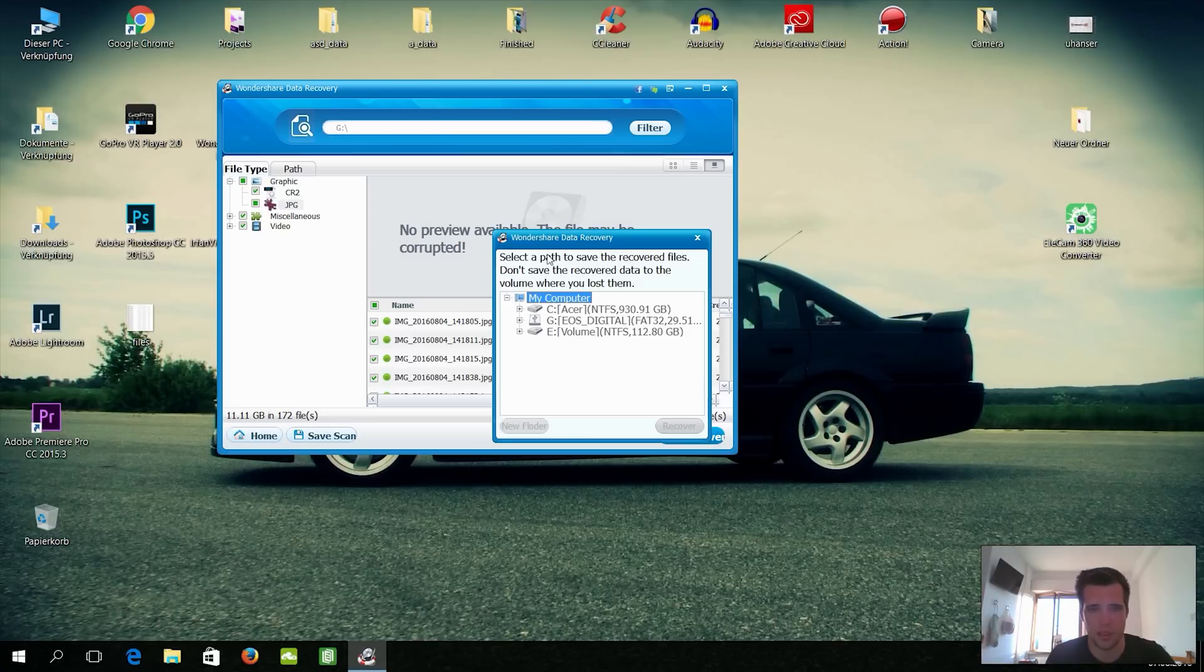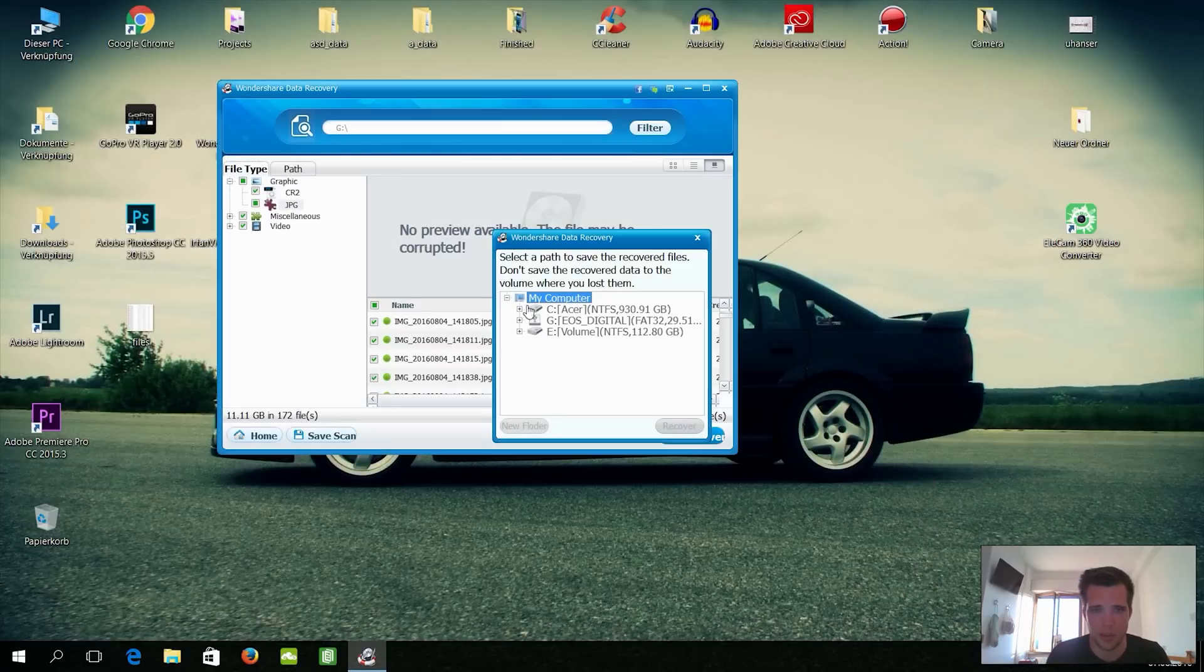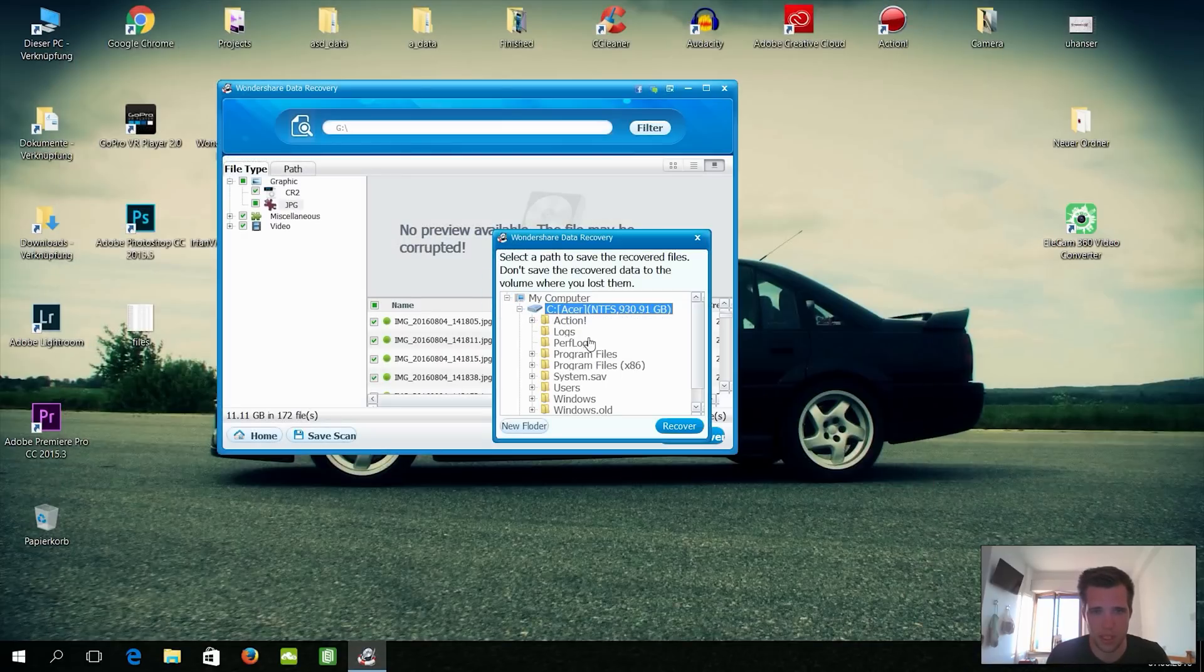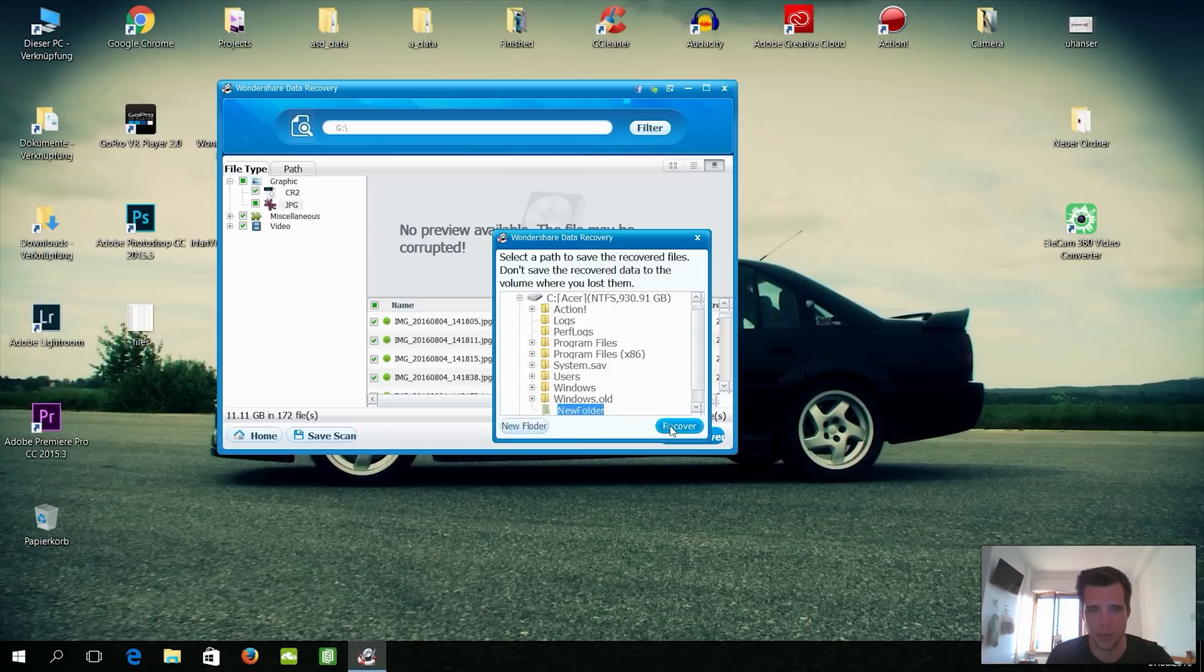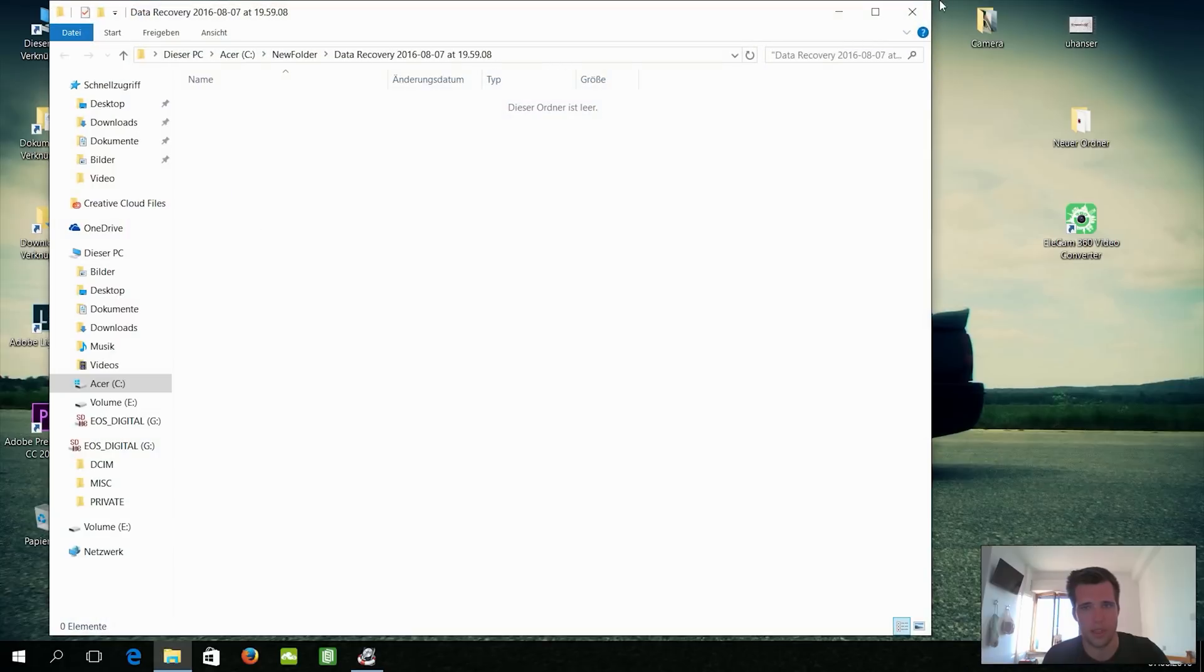And now select the path to save the recovered files. Oh, the SD card is really broken. Alright, so we'll go here to my computer. I will save it on C, and yeah, let's do it here on C in a new folder. And there we go. Recovery failed due to unavailable source drive.